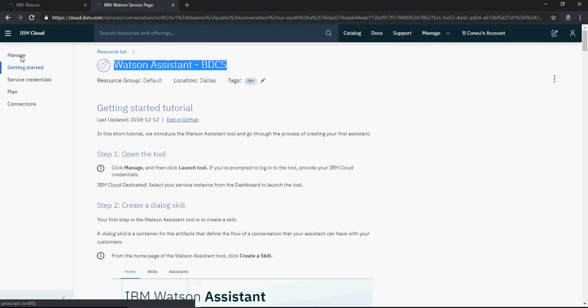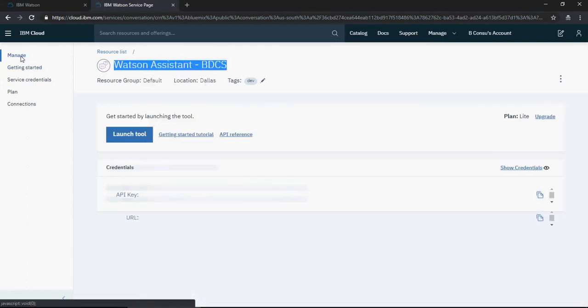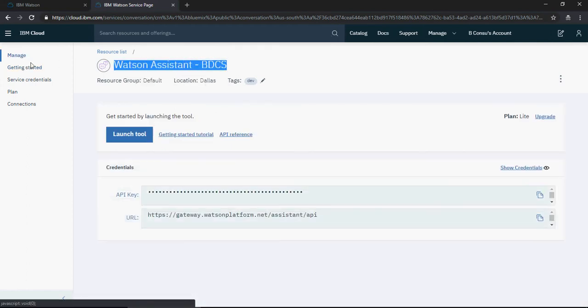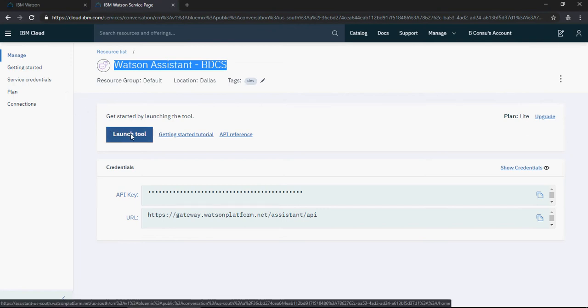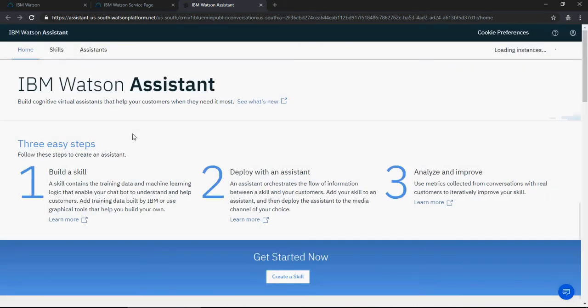Make sure you're in the Watson Assistant service. Click on 'Manage', and there's a 'Launch Tool' button. Click this button and it will open the IBM Watson Assistant layout. It will take some time to provision.